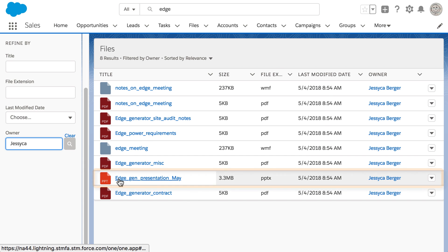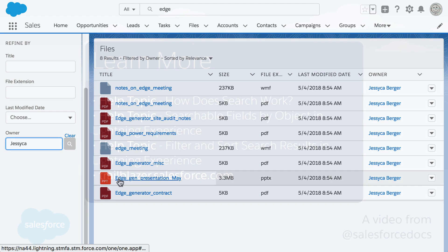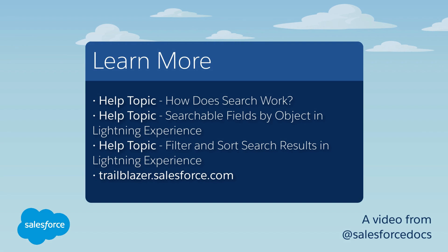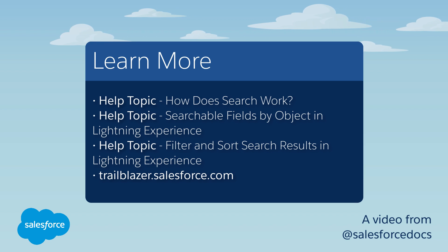Salesforce stores so much of your information. Use Search to get the information you need now. For more information, see the following topics in Salesforce Help. Thanks for using Salesforce.